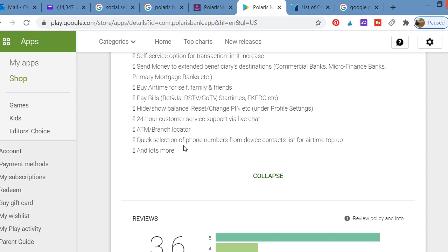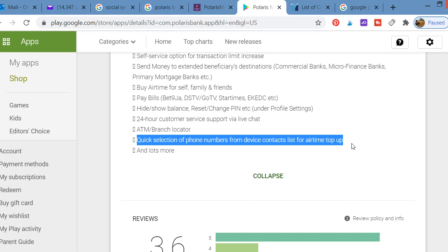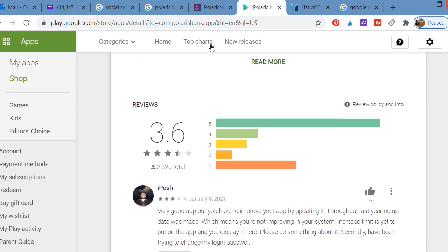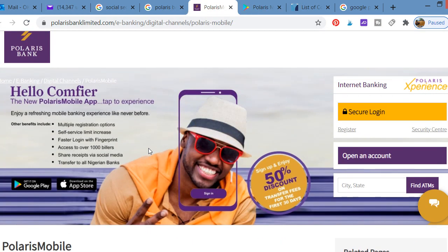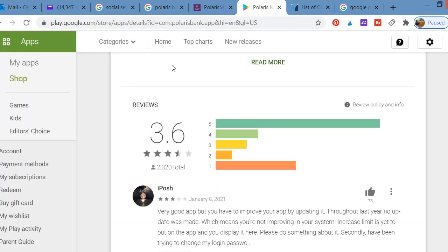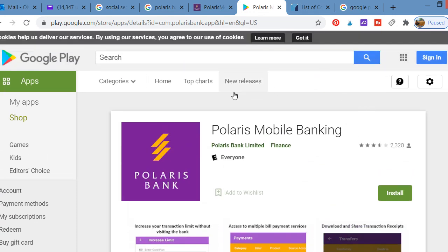You can use quick selection of phone numbers from your device's contact list for airtime top-up. If you want to do top-up for your friends, you can access your contacts from the application. These are the things that the app does, so the app is very good. Go to Google Play Store and download the app, click on install and start enjoying the benefits of banking with Polaris Bank.